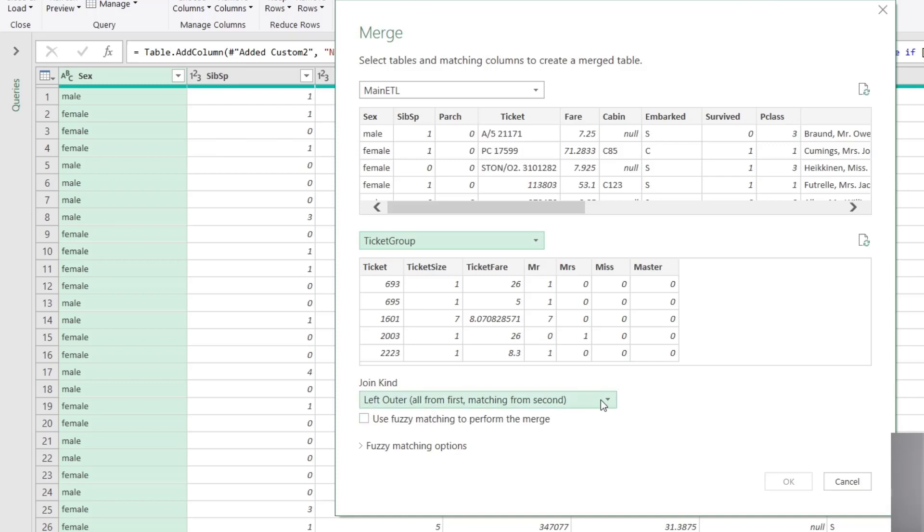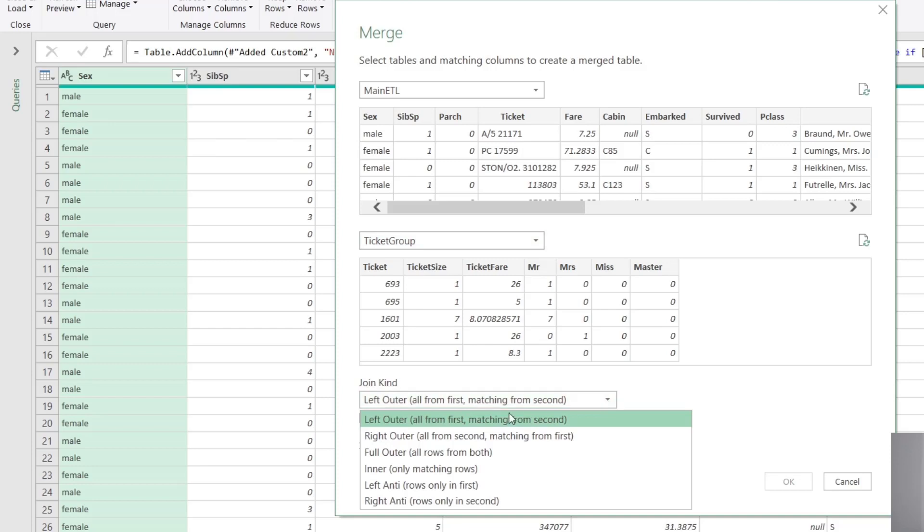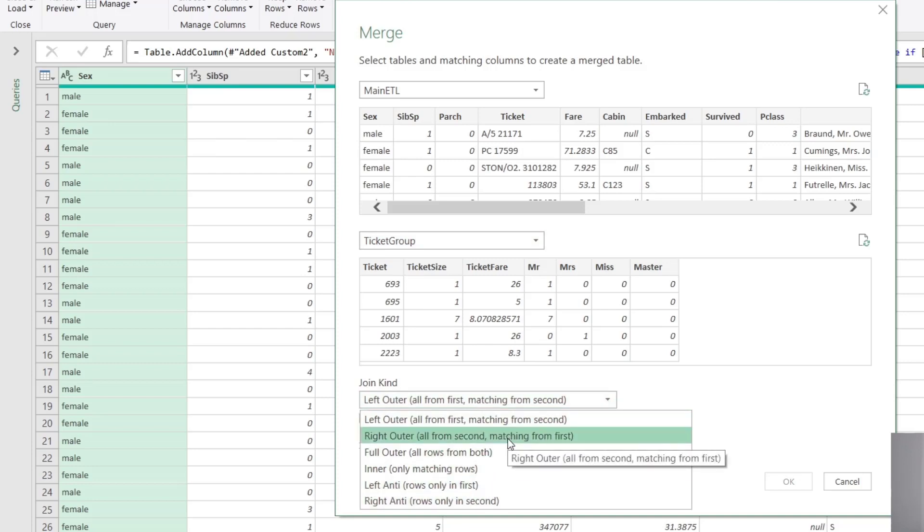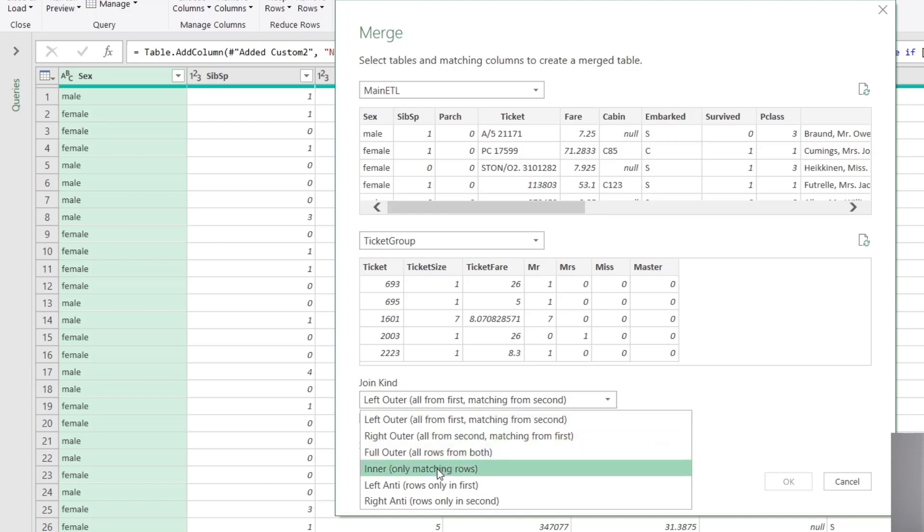Now, that's not the only kinds of joins that you can do in Power Query. There's a whole bunch.